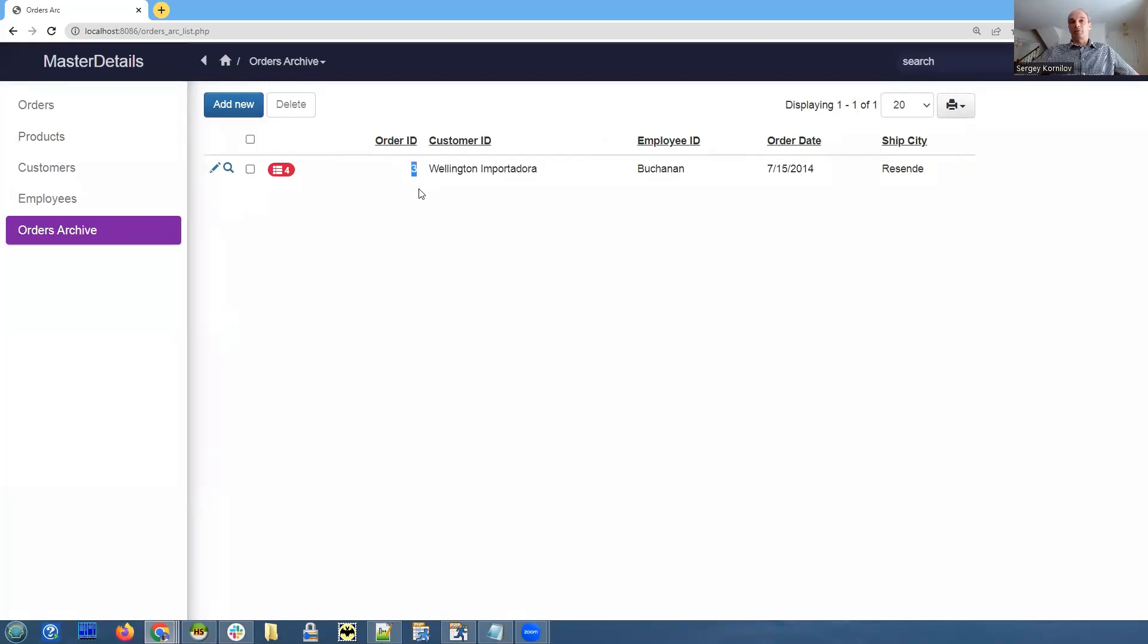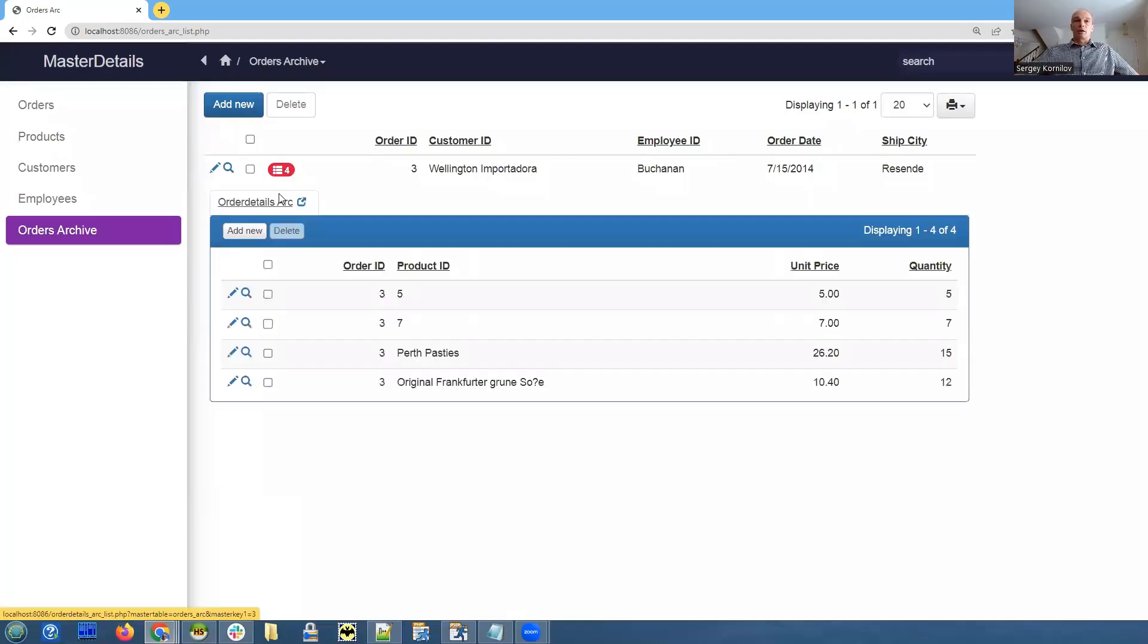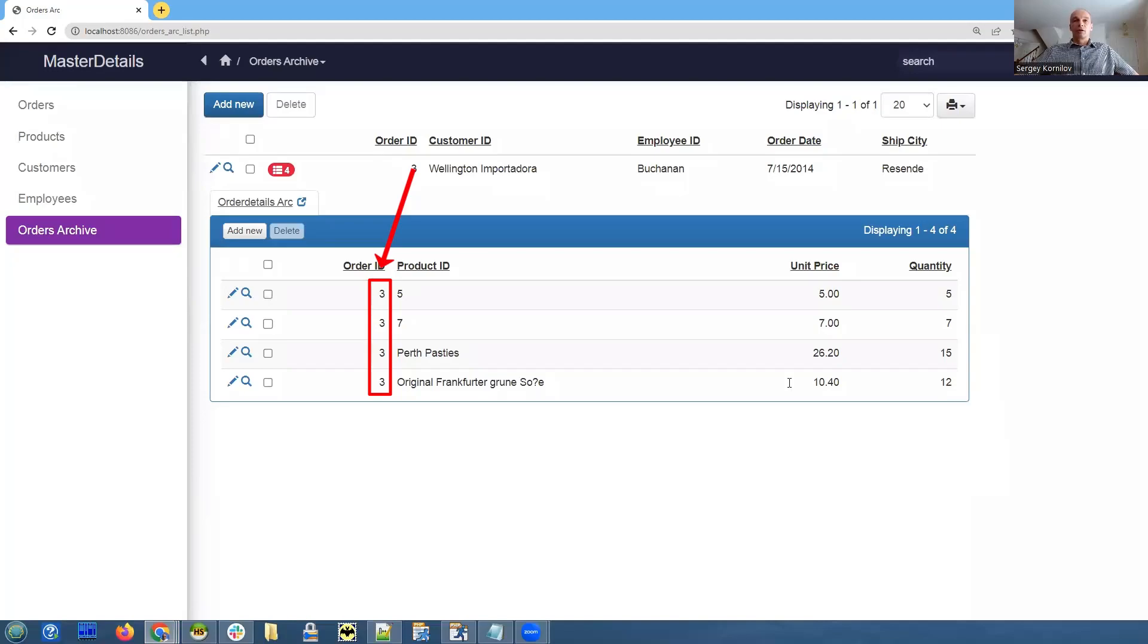Yeah, that's our new record. You see record ID is three because this is archive table - it has its own auto-increment field. We cannot copy order ID from the original table. We do not copy auto-increment fields, we create new ones. And these are our four details here.